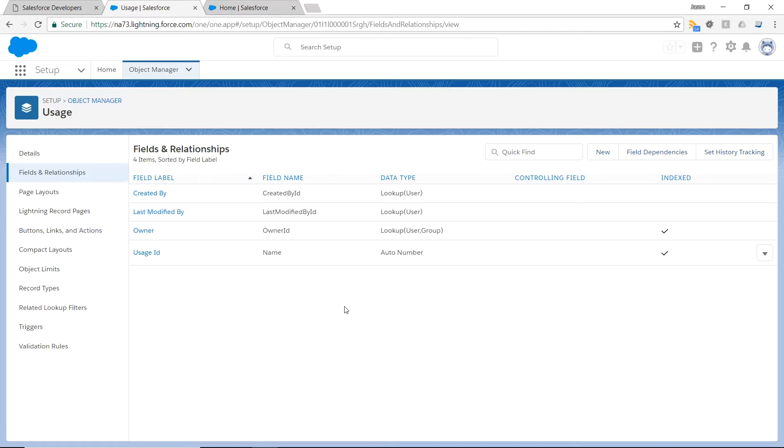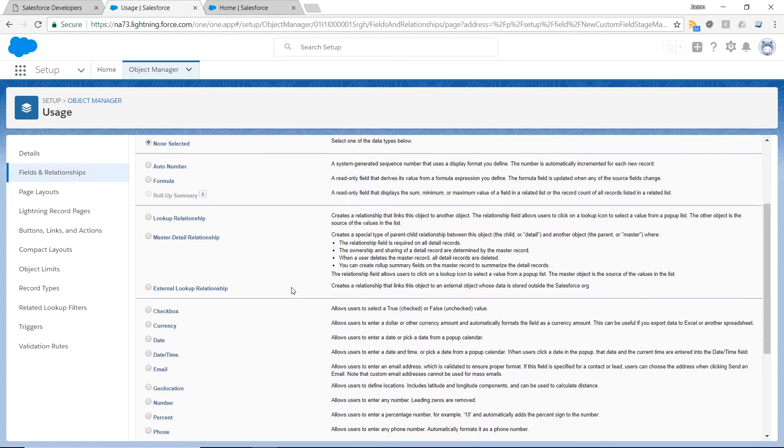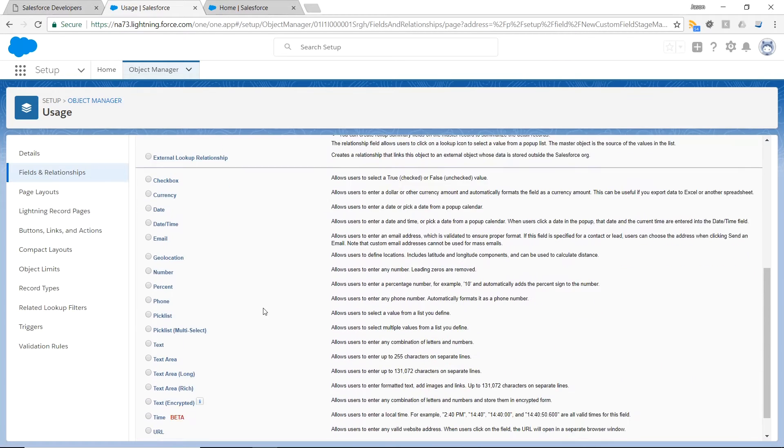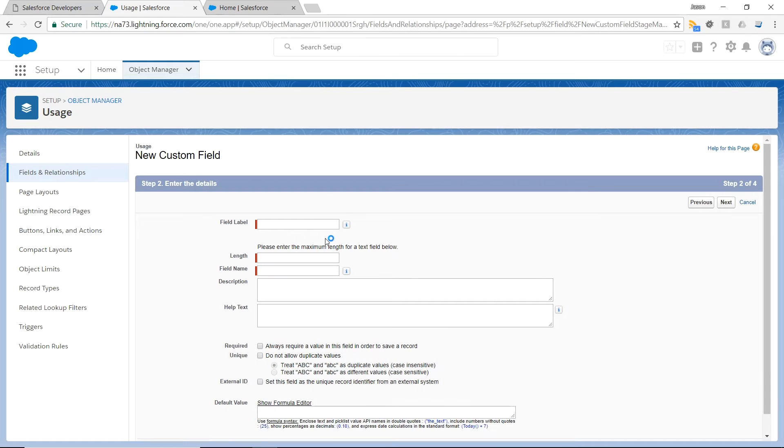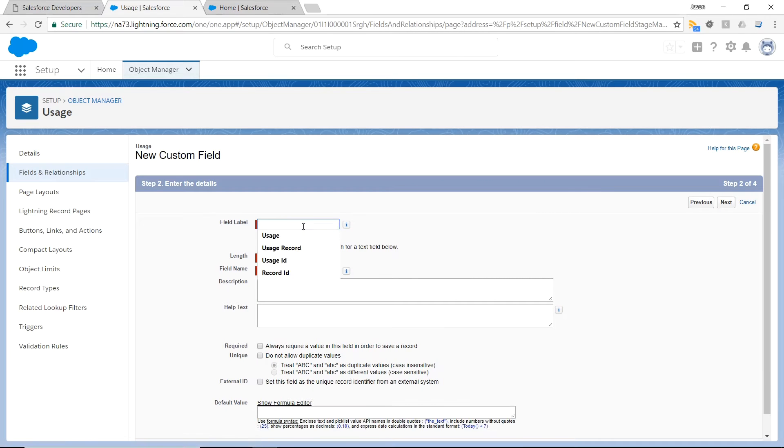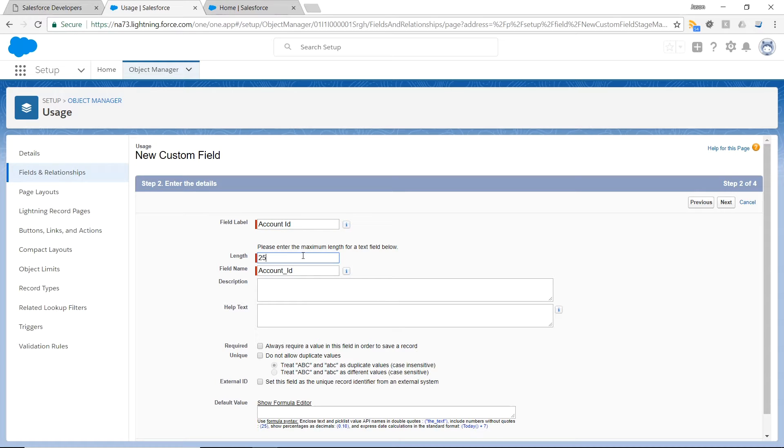This object as is doesn't have any fields for me to enter my own custom data, so I'm going to go ahead and create a couple new fields. The data type of the field is just going to be a text. And I'm going to name it Account ID, the length 25. We'll say it's required.